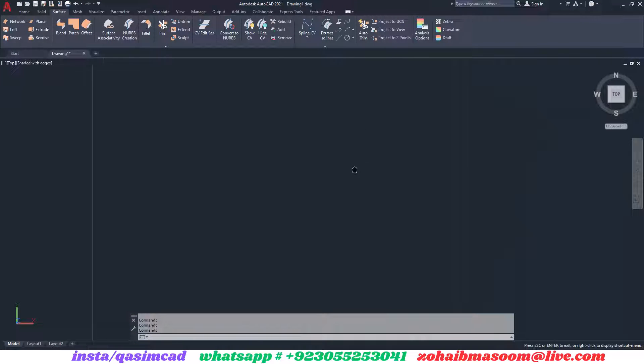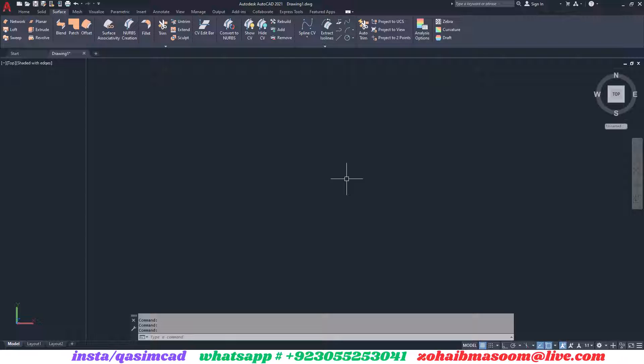Welcome to KassamCAD YouTube channel. In this tutorial I am going to show you how to use Surface Blend Tool in Autodesk AutoCAD.